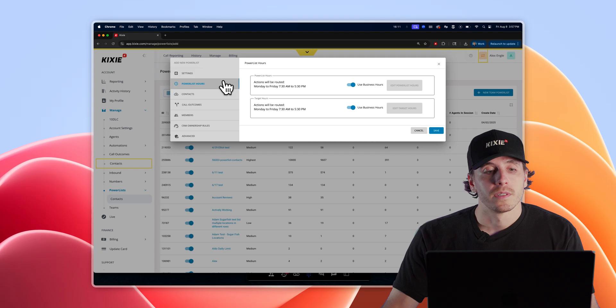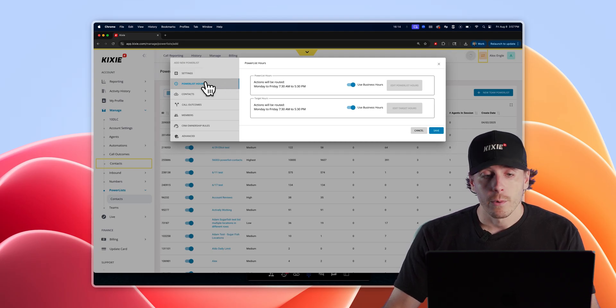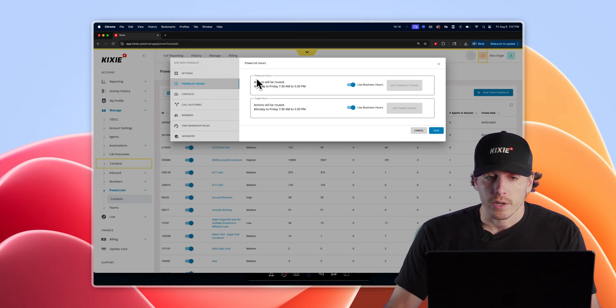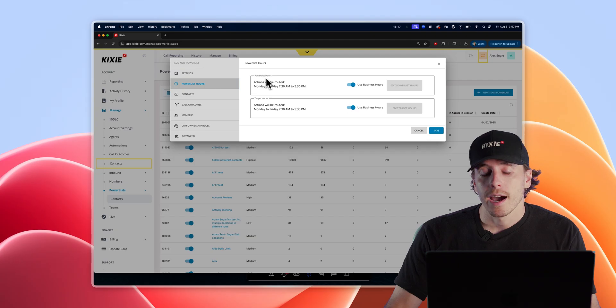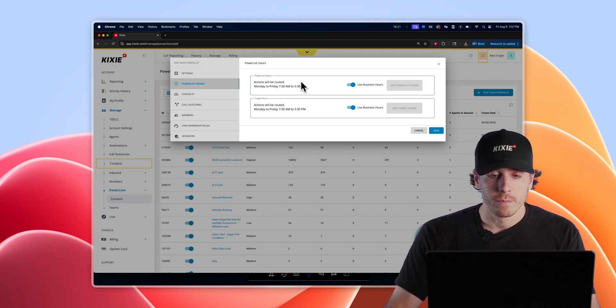The second tab down in the settings are your power list hours. This first block showing power list hours determine when your reps are able to dial the lists that you have provided for them.